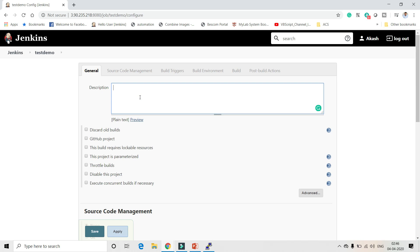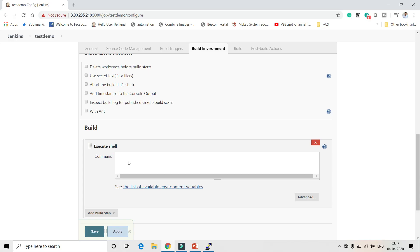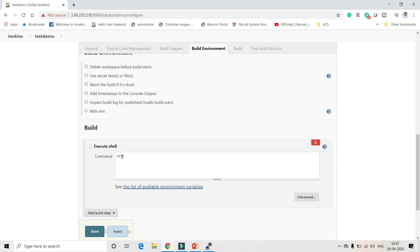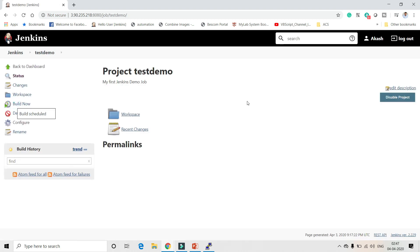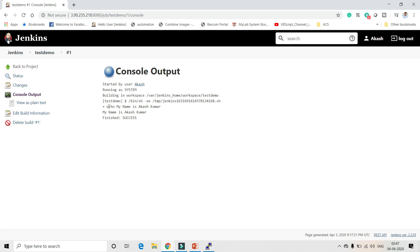I'll write a description: 'my first Jenkins demo job'. As part of the build step, I'm going to use shell because the container runs a bash shell. I'll just echo my name: 'echo my name is Akash Kumar'. Click build now — the build passed. Going to the console log, you can see it echoed and printed 'my name is Akash Kumar'.